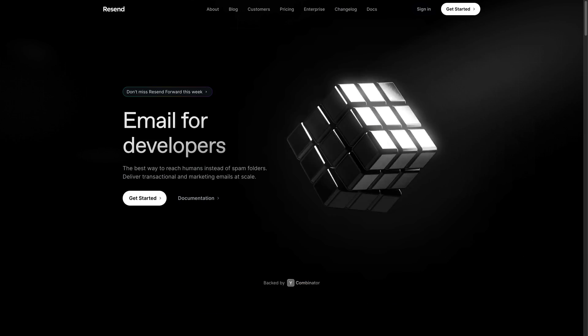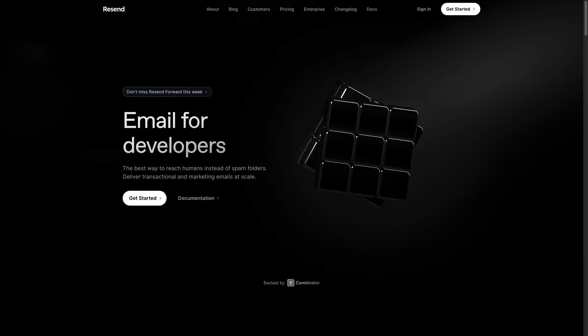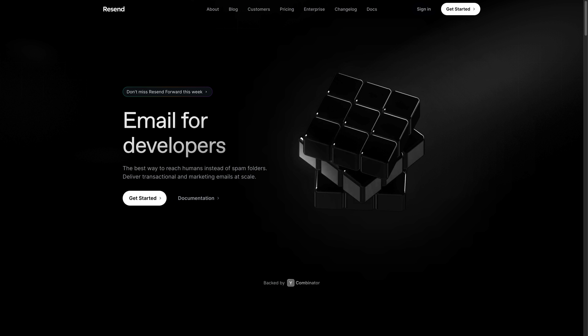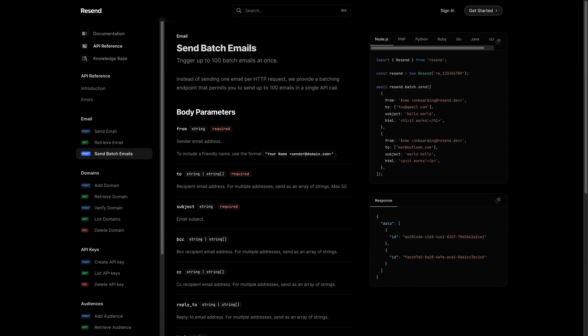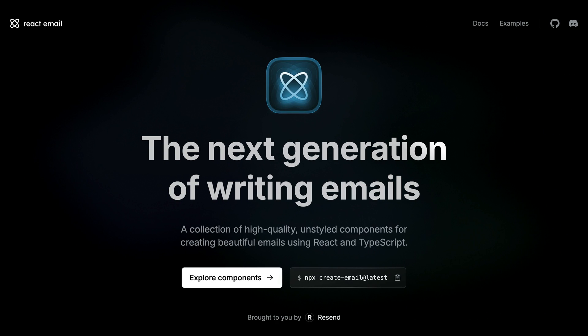Over the last several months, I've been really taken with a new email platform for developers called Resend. Not only does it take care of a lot of the annoying stuff so that your emails actually land in people's inboxes, but they also have really great SDKs and tools for building emails in React with TypeScript. This week has been a huge launch week for them, and I want to go over several big new features.